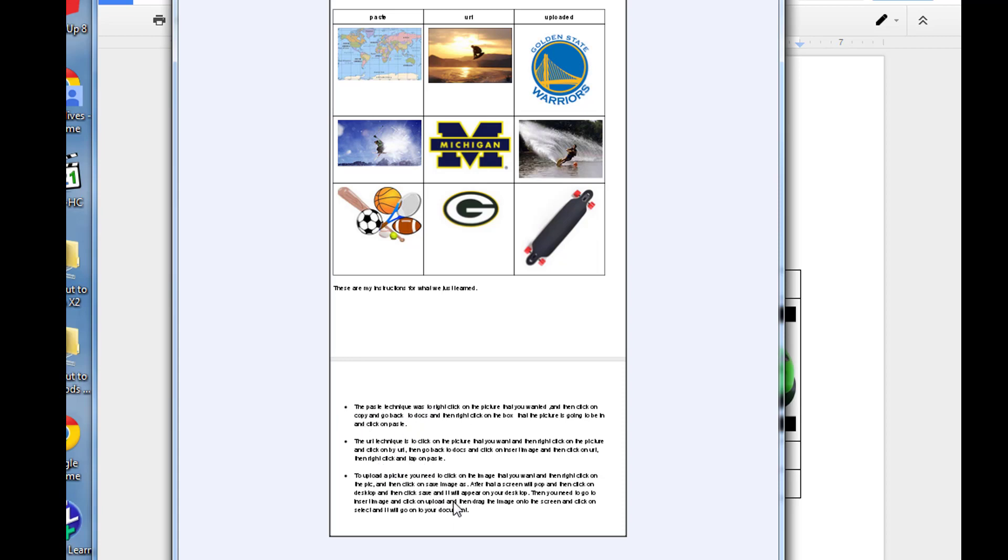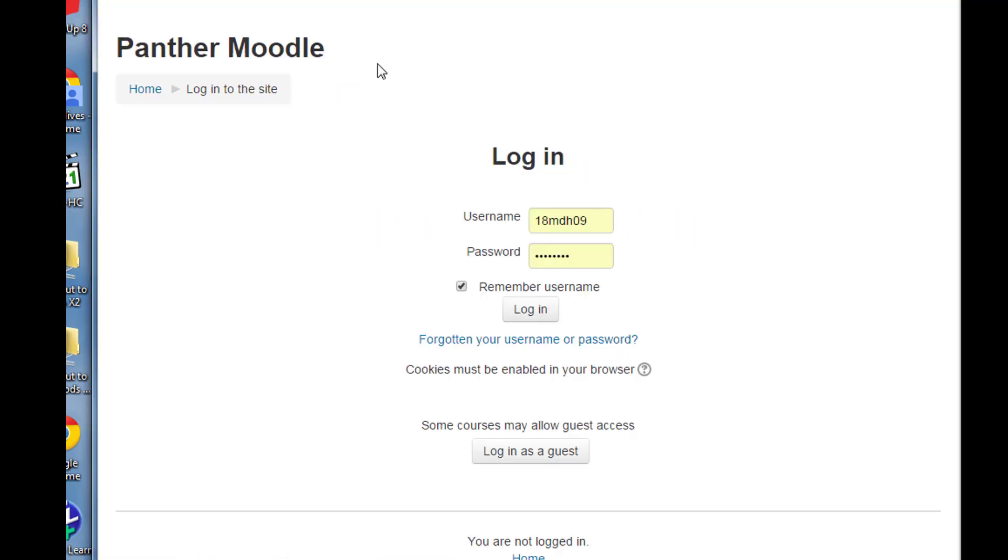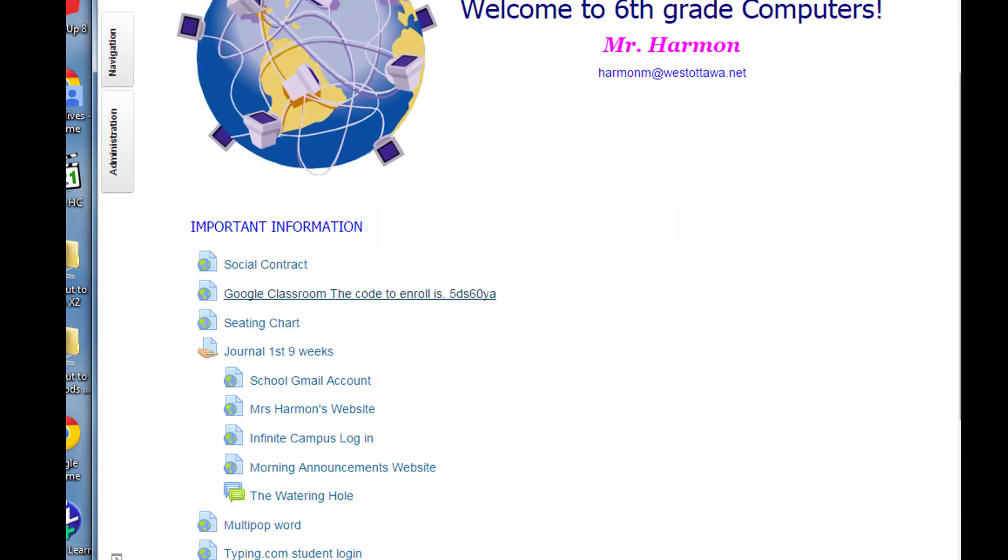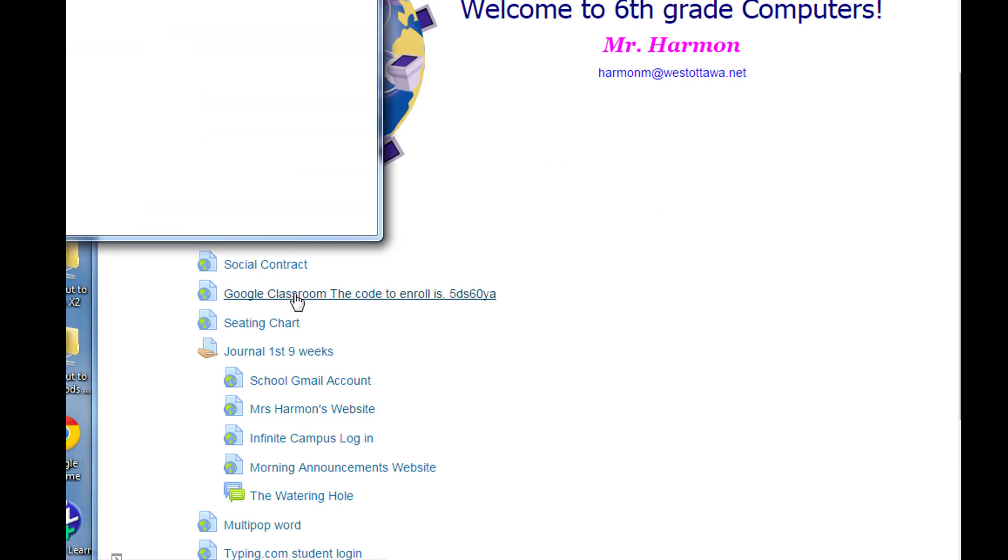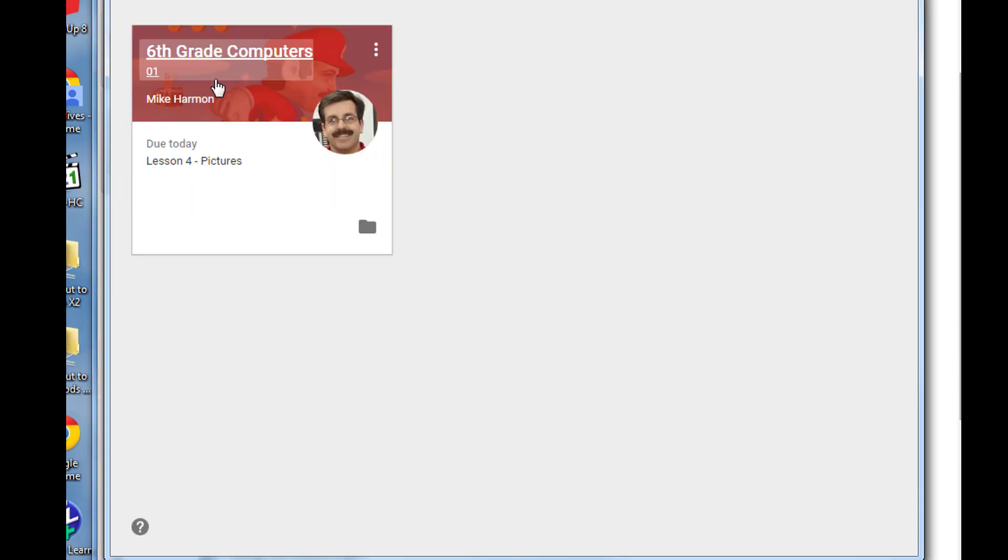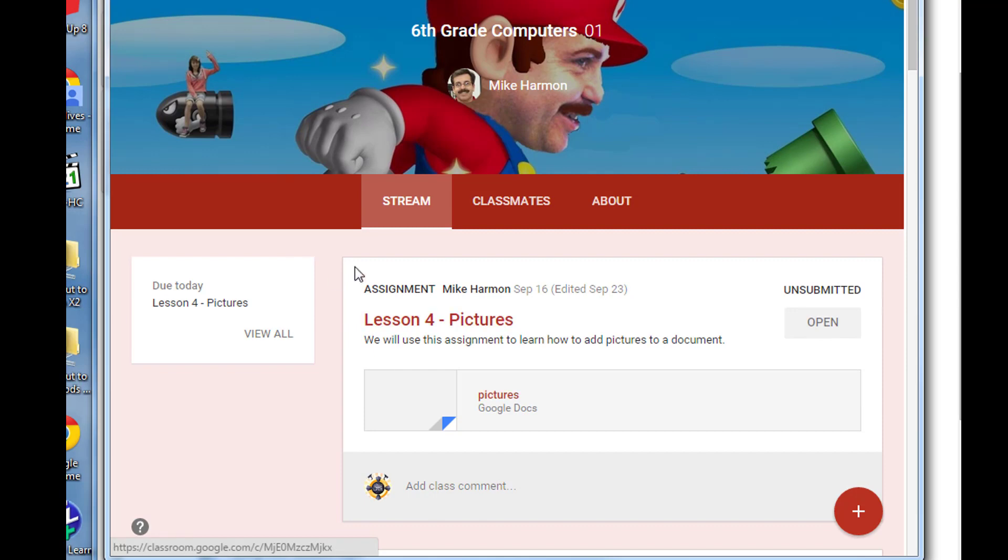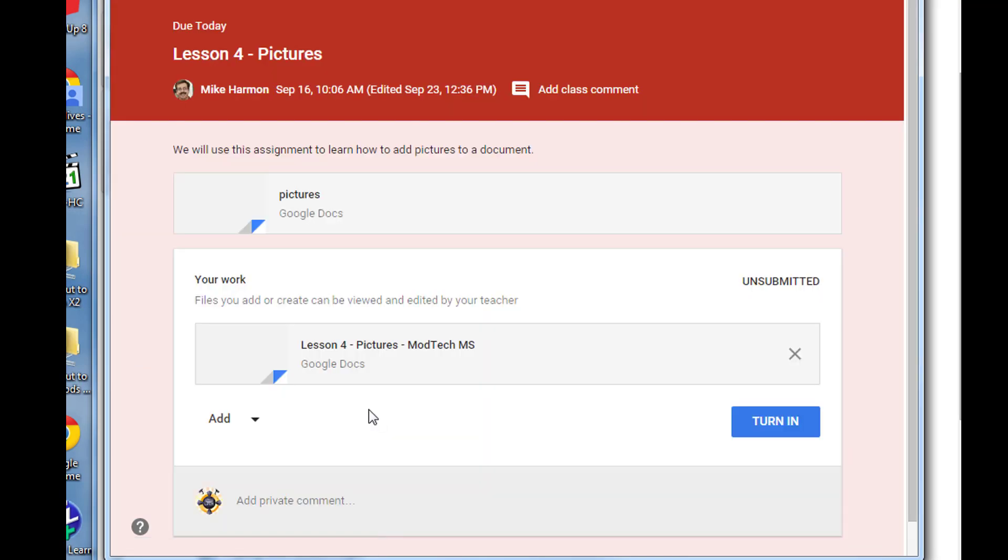When that's done, it's time to turn it in. Close that window, go back to our mod tech course, the computer course, and get into our Google classroom. Once you're in Google classroom, click on sixth grade computers and find the assignment lesson four pictures.